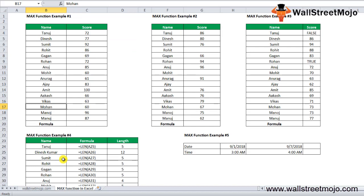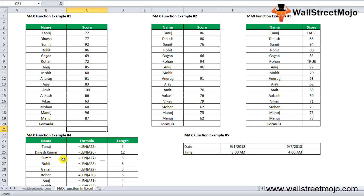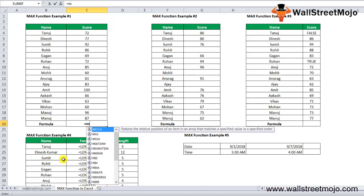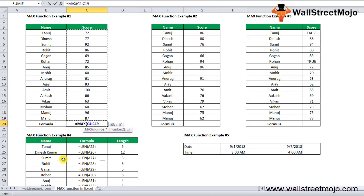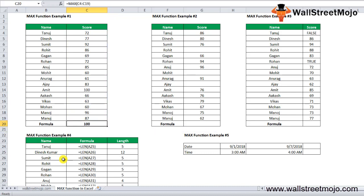In this example, we have a student database with their score details. Now we need to find the maximum score for these students. Apply the MAX formula in Excel: =MAX, then select the whole database. That will be C4, press tab, C4 to C19, close bracket.